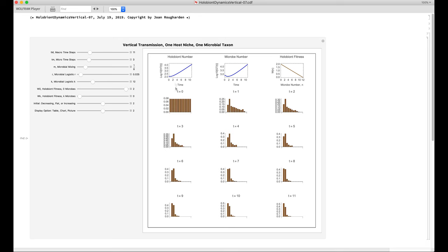Now the top panel on the left is showing the number of holobionts increasing through time. You see that this is the log of the number of hosts, and the log becomes a straight line indicating exponential growth. The microbe number also becomes a straight line after initially declining.